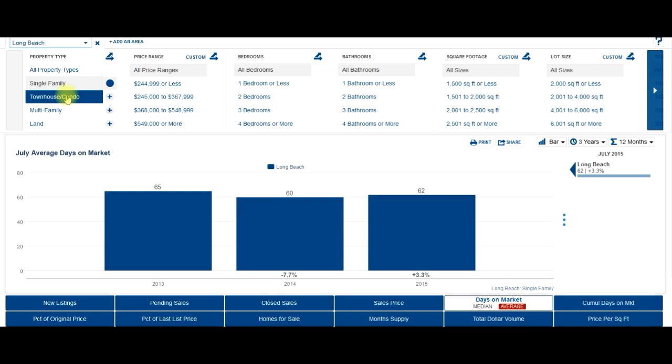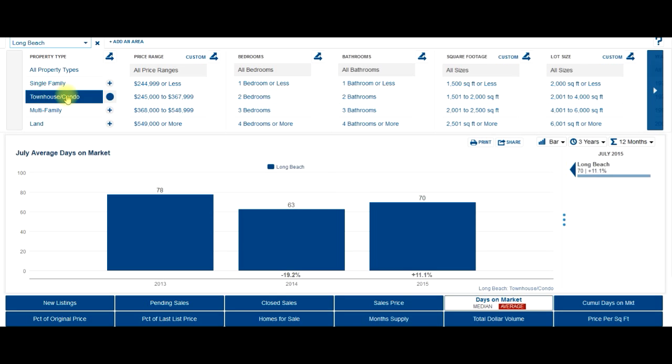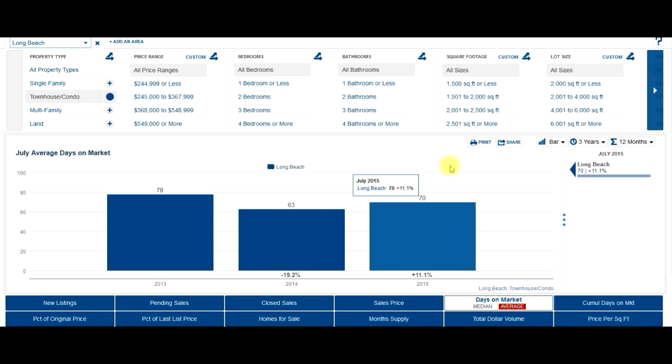Let's look at the condo market. Condos are taking about 70 days from the time they're listed until we get an accepted offer.